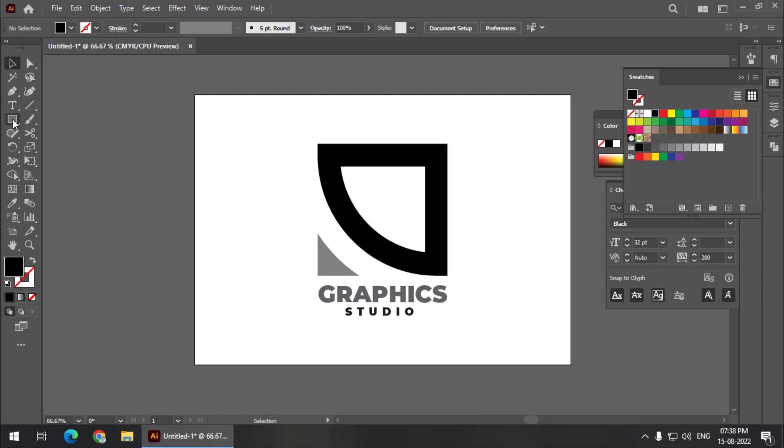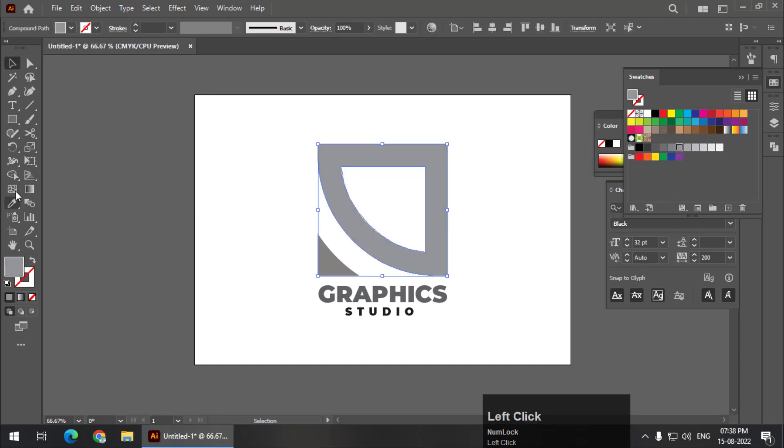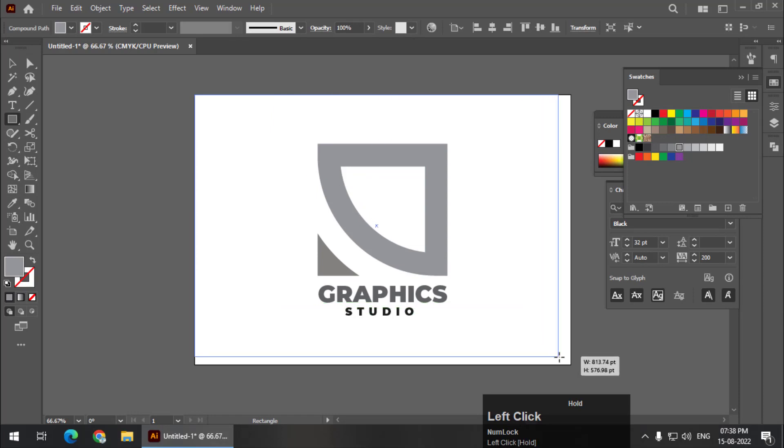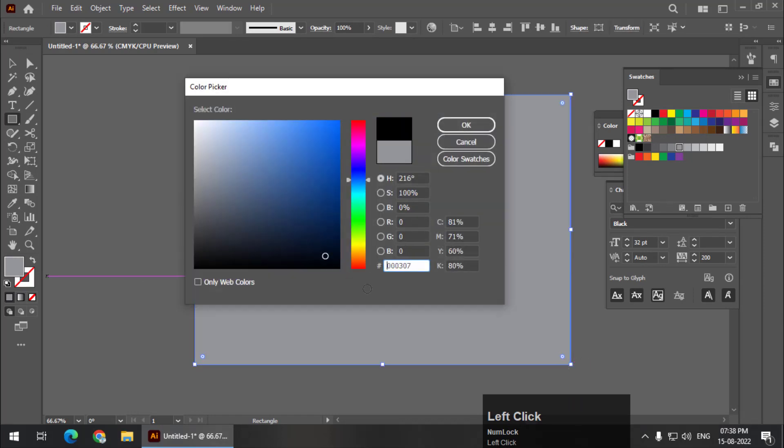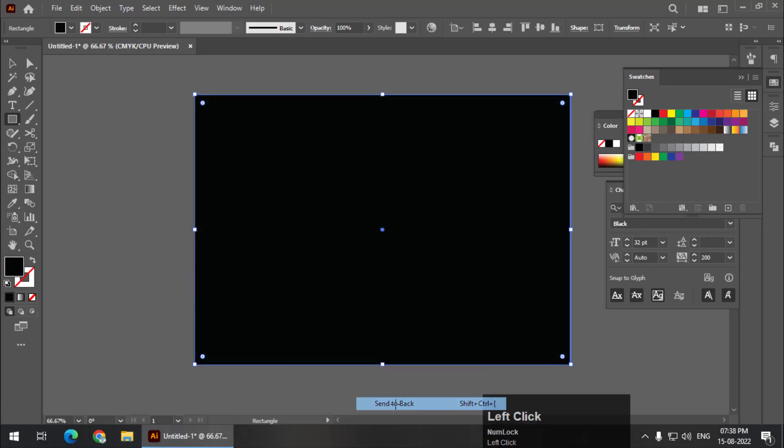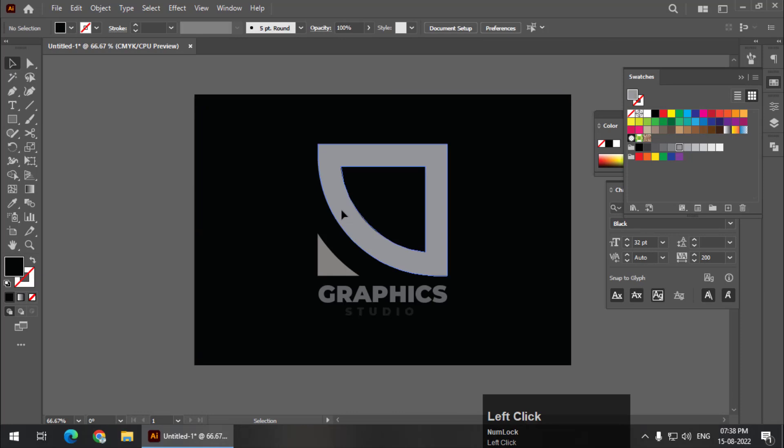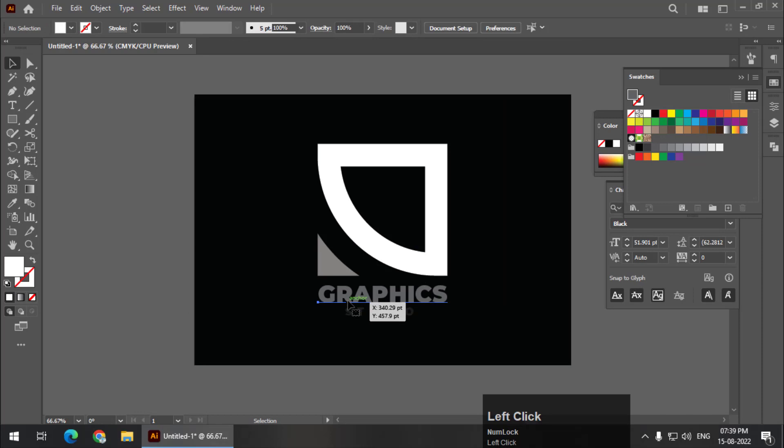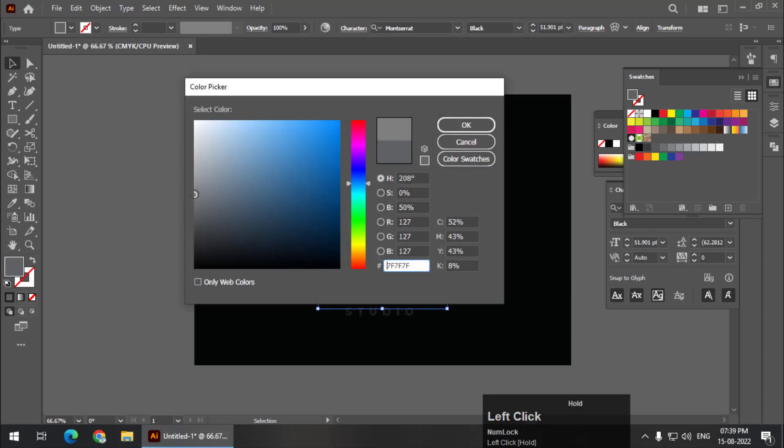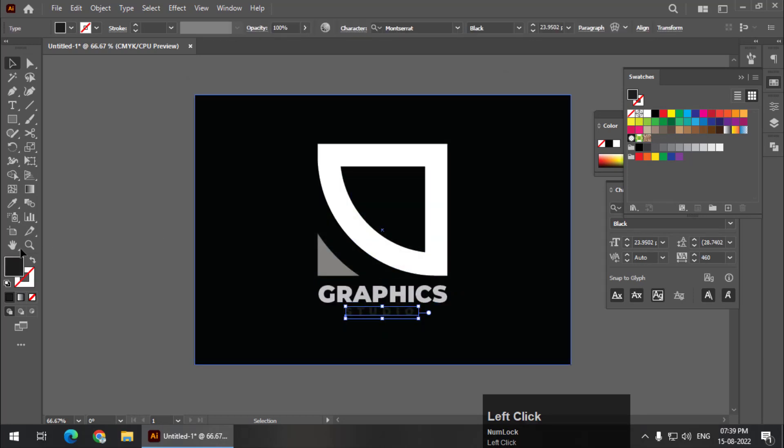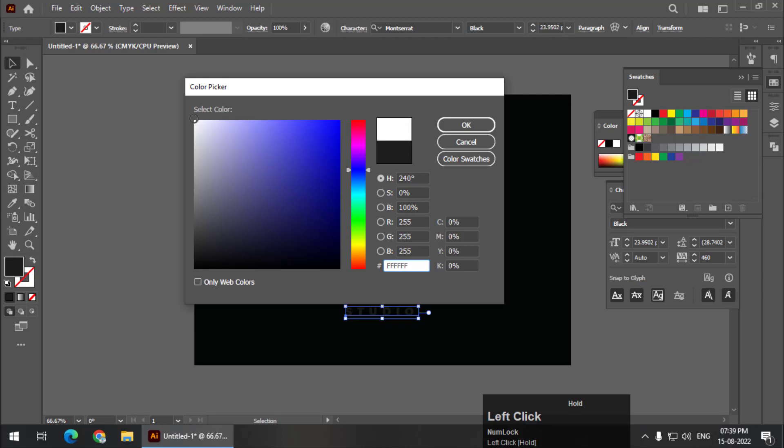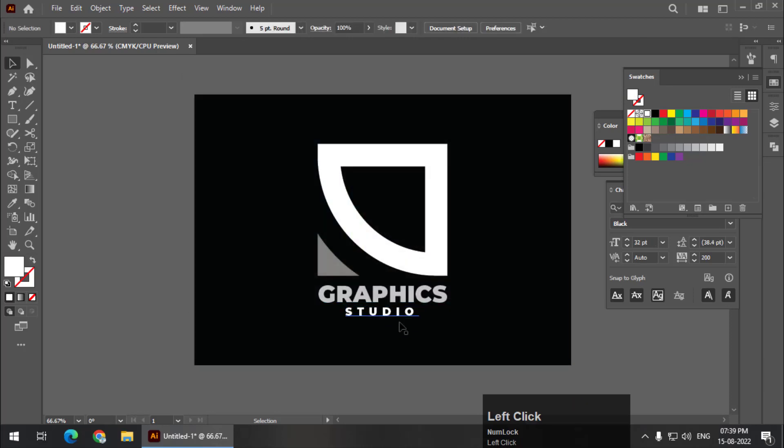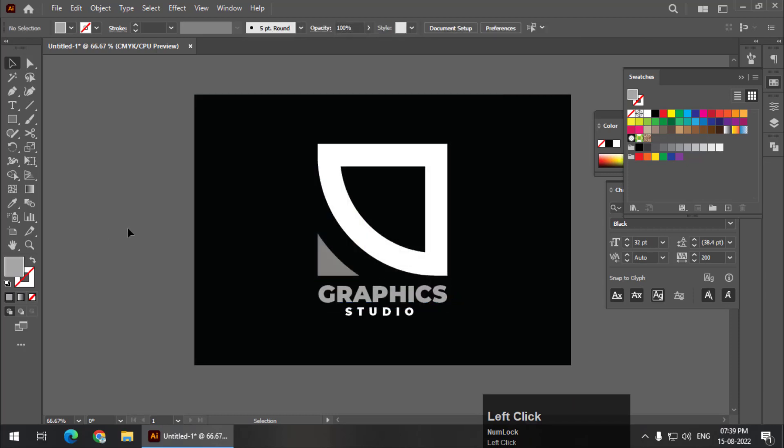If you want a different variation, what I'm going to do is color this gray, and I'll create a black rectangle. Right click, Arrange, Send to Back, and I'm going to make this white. I'll keep this as gray. This one maybe a little brighter.